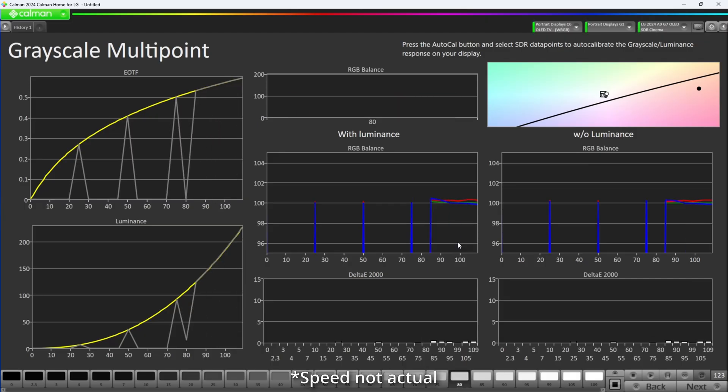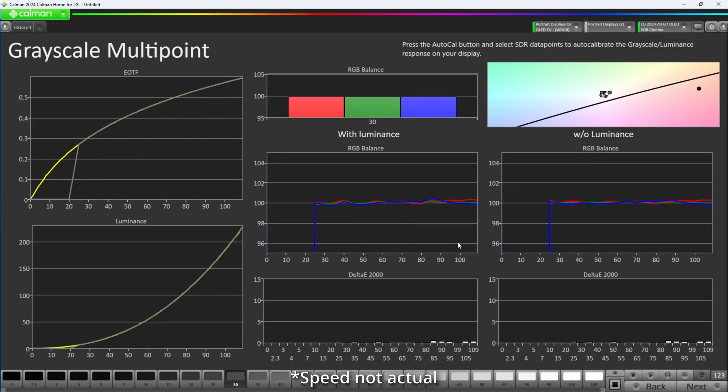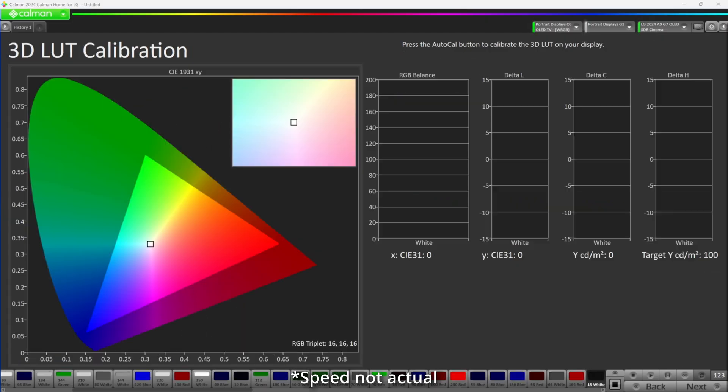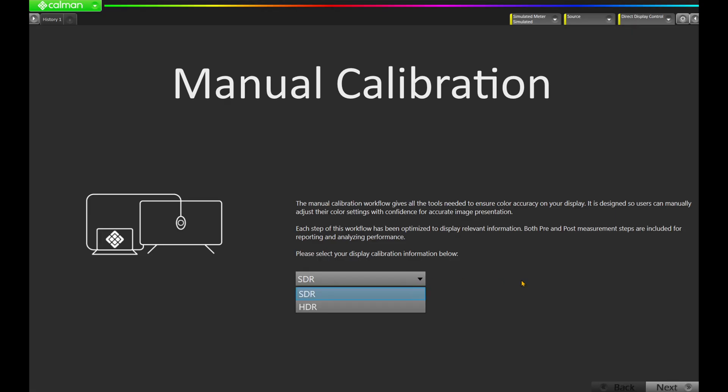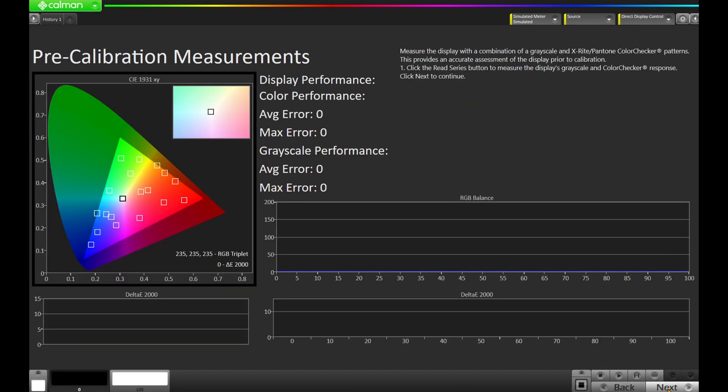But it doesn't stop there. Even in our most aggressively priced solution, we still include our world-class Aurora color engine paired with our AutoCal technology. And for those of you with displays other than the brands listed, we include a manual calibration workflow, allowing you to fine-tune just about any display.